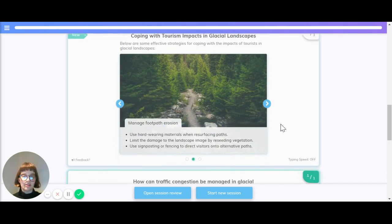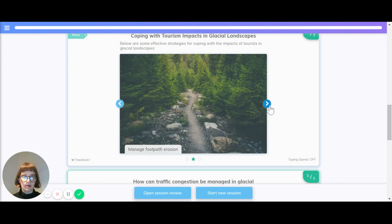Managing footpath erosion can be done by using hard-wearing materials when resurfacing paths, limiting the damage to the landscape by reseeding vegetation, and using signposting or fencing to direct visitors to alternate paths.